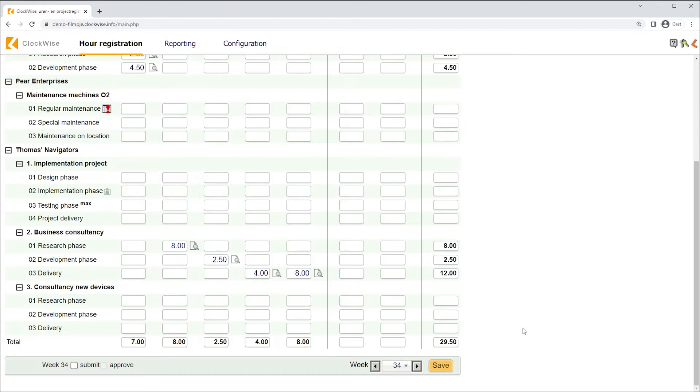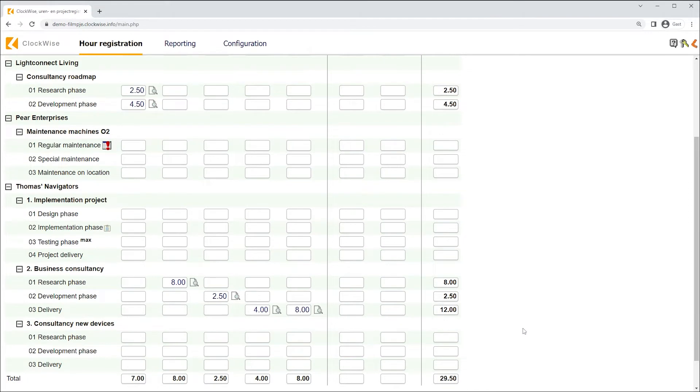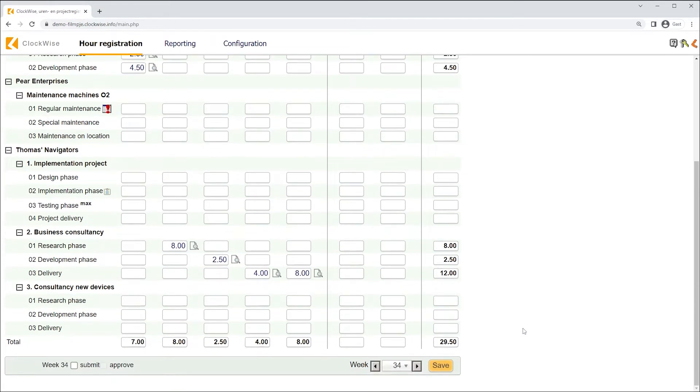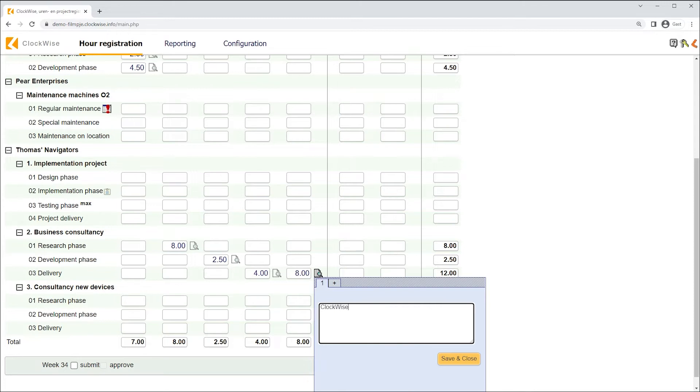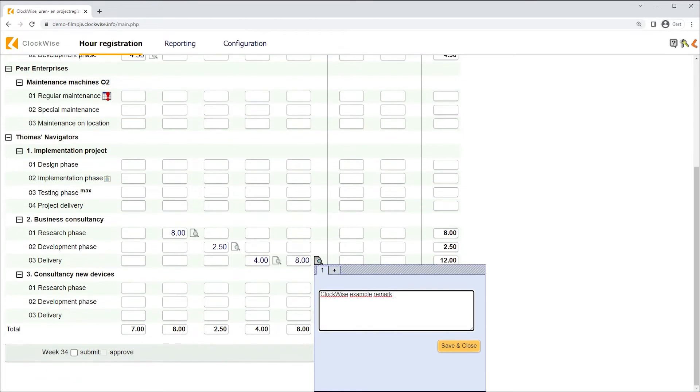After writing hours, sometimes we'd wish to leave a remark. In some situations, it's even required. If the remark were to be required, it would be marked with a red asterisk. For now, it's not required, but we choose to leave a remark. This remark will be saved together with this hour record.